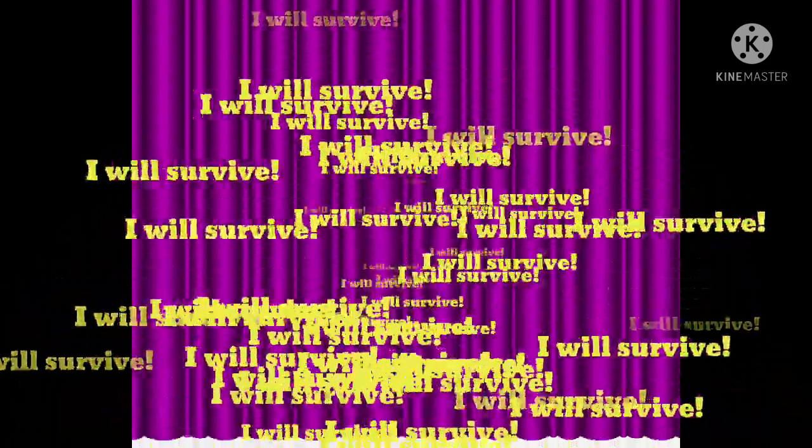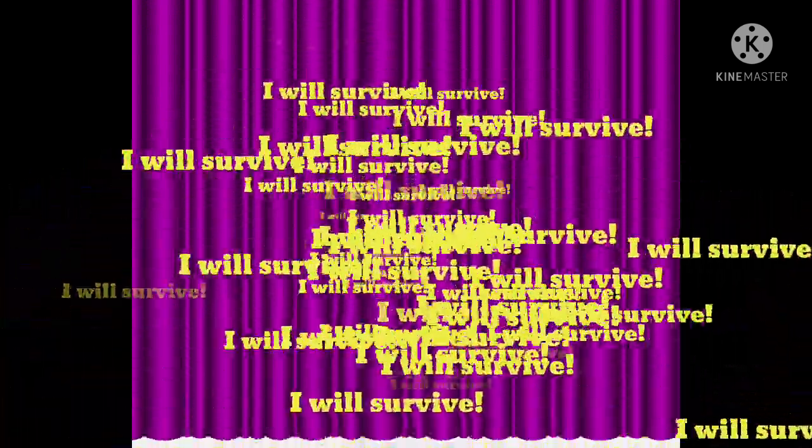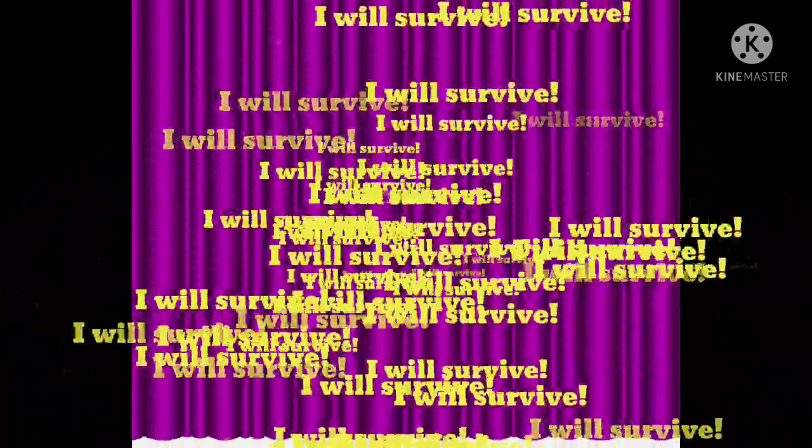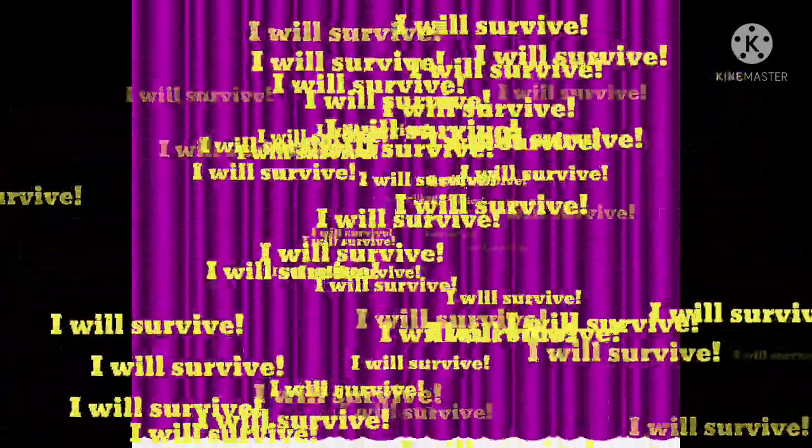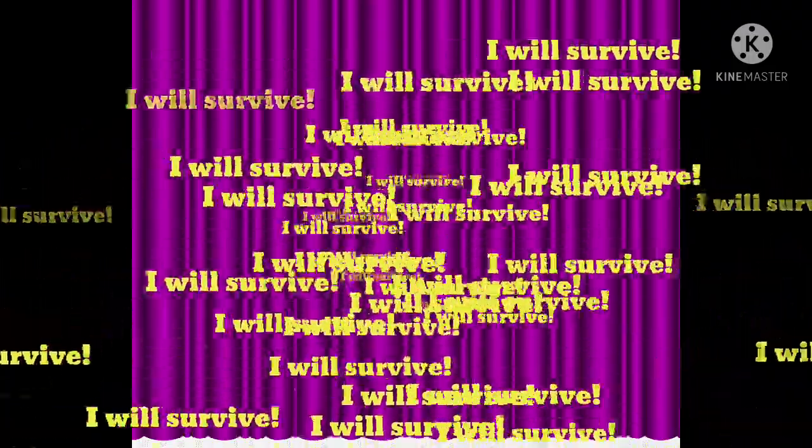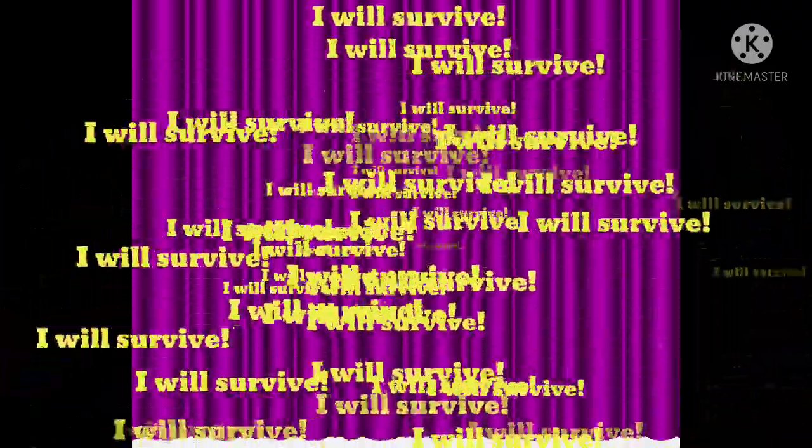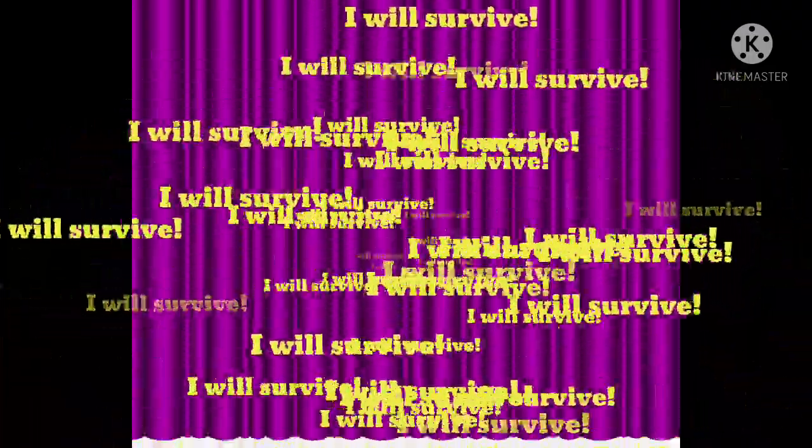Oh no, not I, I will survive. Oh, as long as I know how to love, I know I'll stay alive. I've got all my life to live, and I've got all my love to give, and I will survive. I will survive.